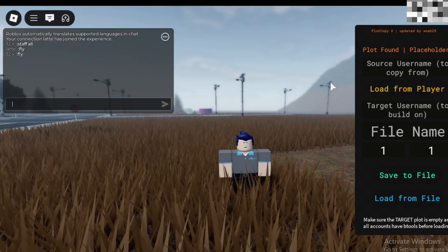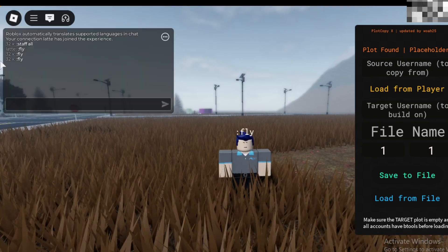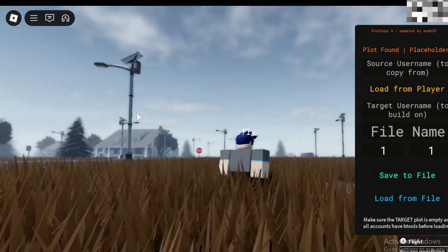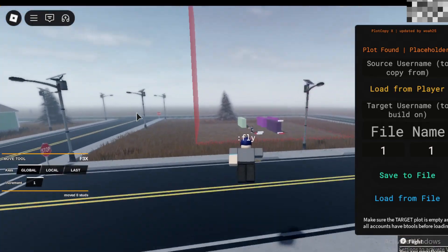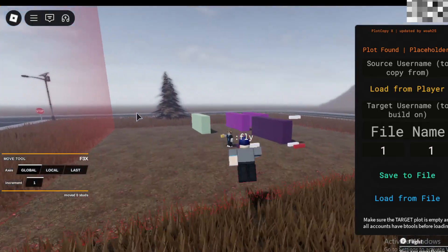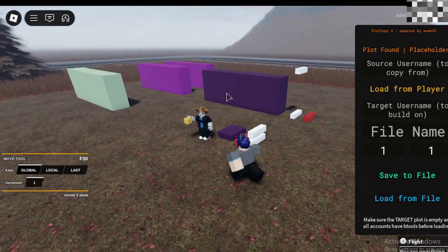Hi there! In today's video, I'll be showcasing a script that lets you copy plots. I'll keep this video quick and easy to follow. The link for the script is in the description.